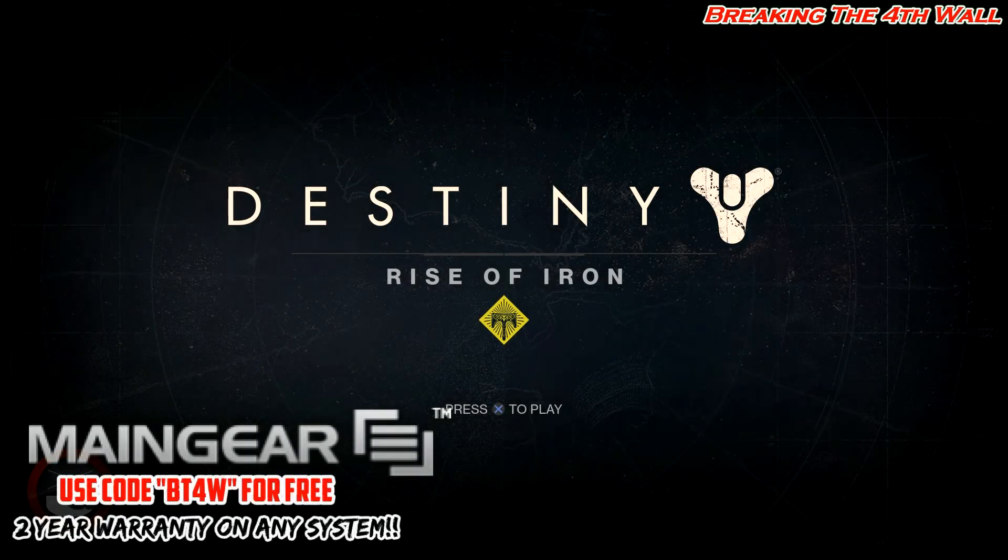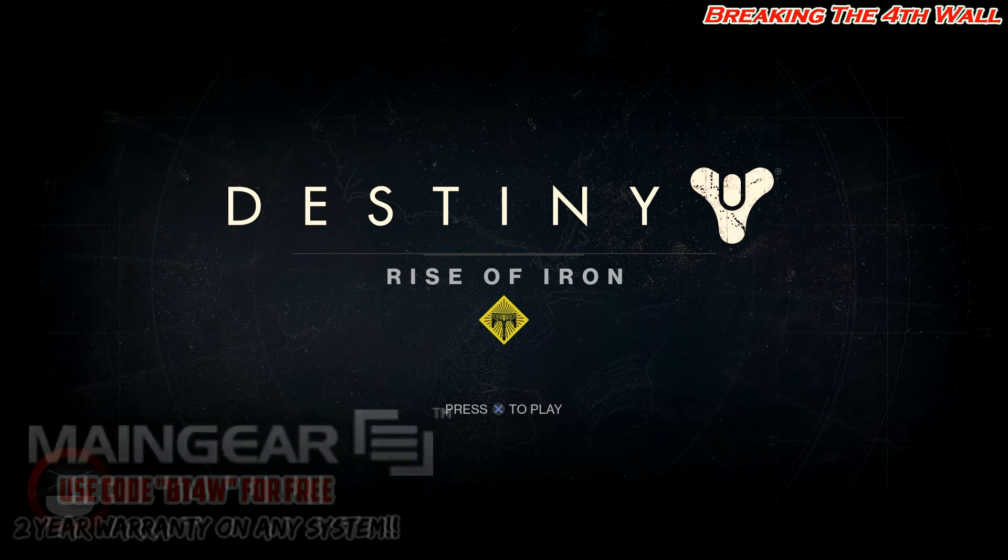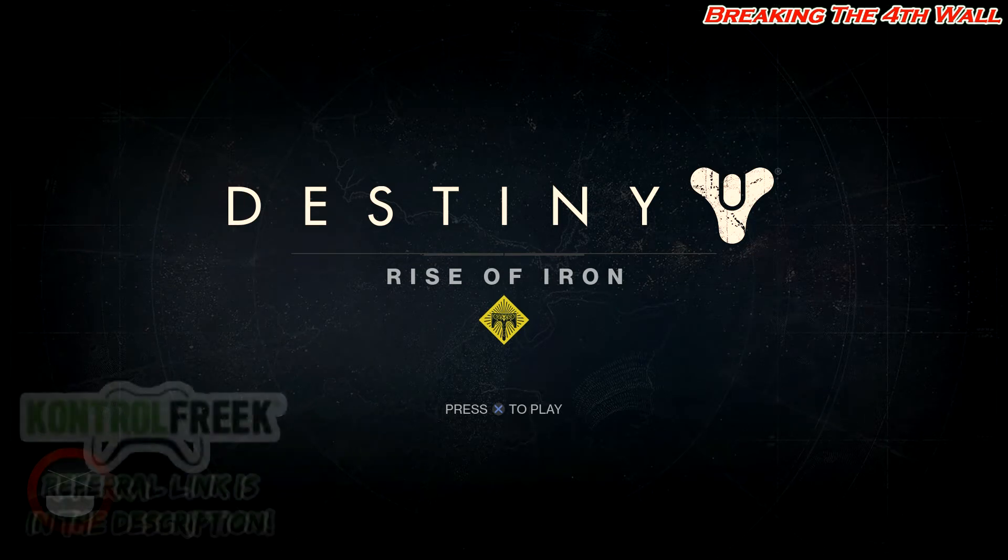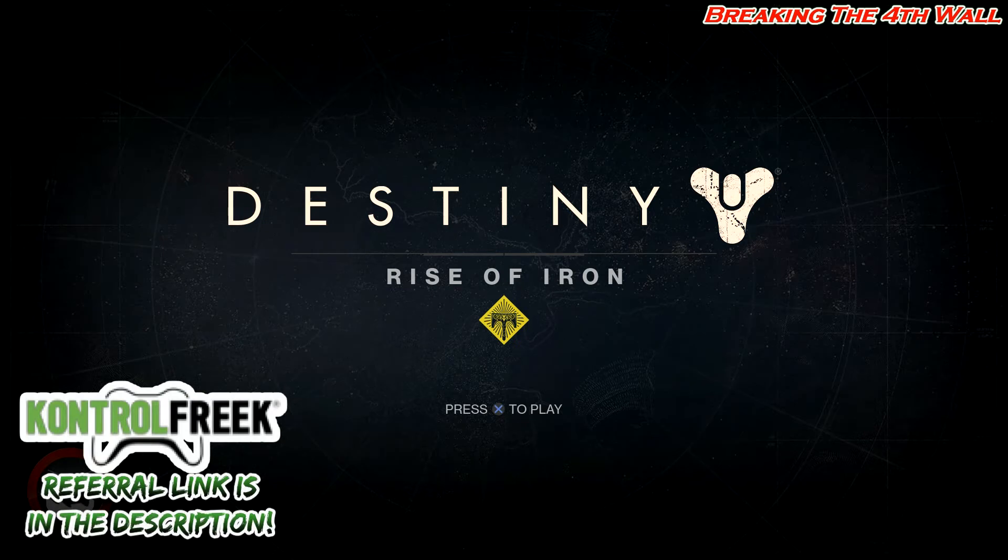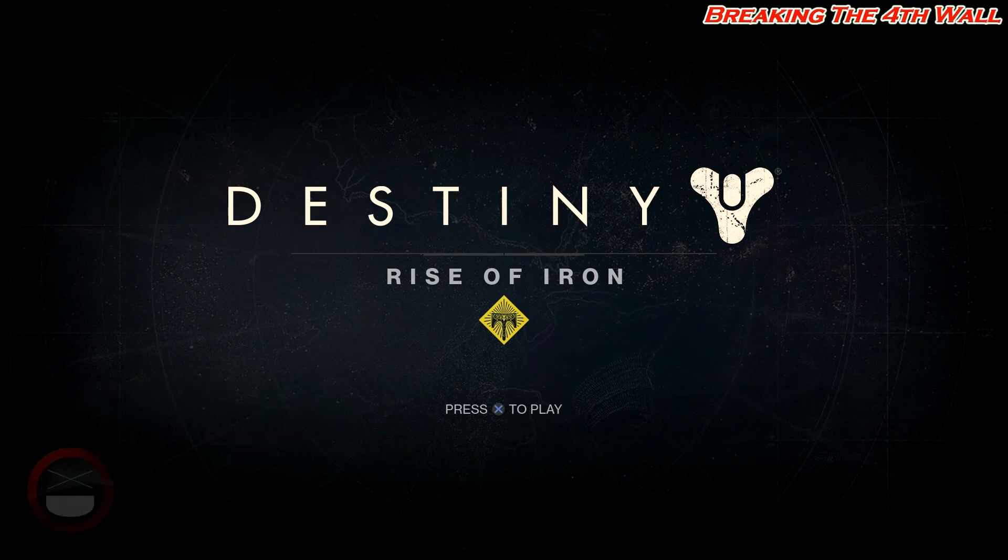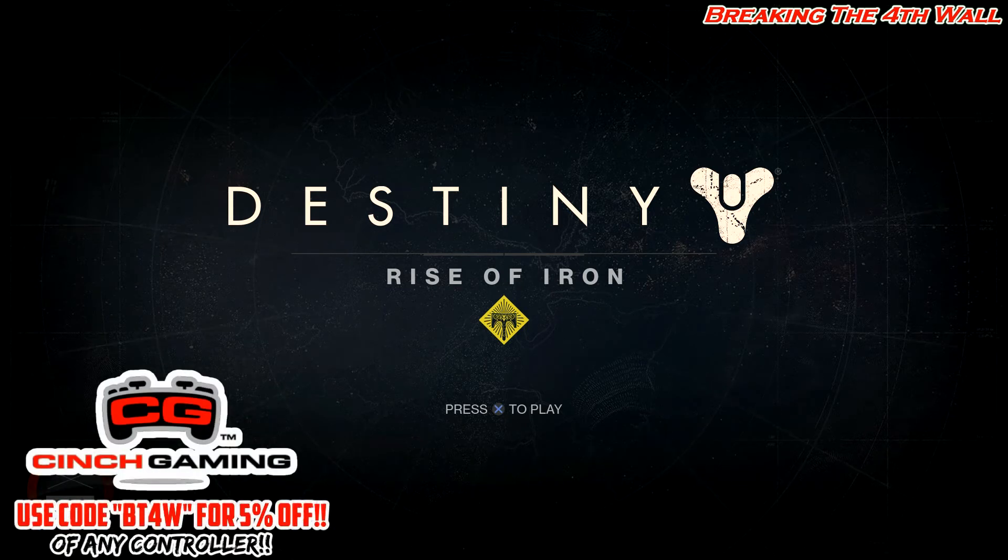Hey everybody, it's Reckless and welcome to Breaking the Fourth Wall. It's reset day and that means it is Tier 12 Tuesday. This is episode 7 where I show you guys all of the best gear you want to grab from vendors in order to achieve Tier 12.